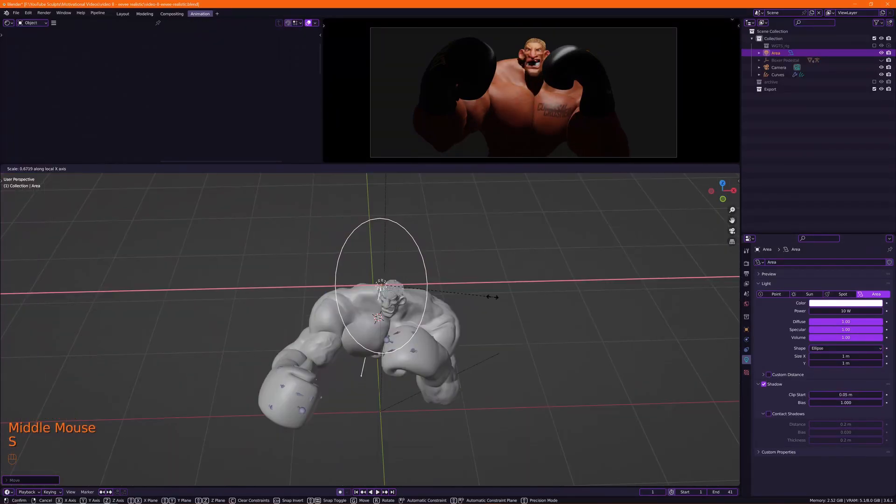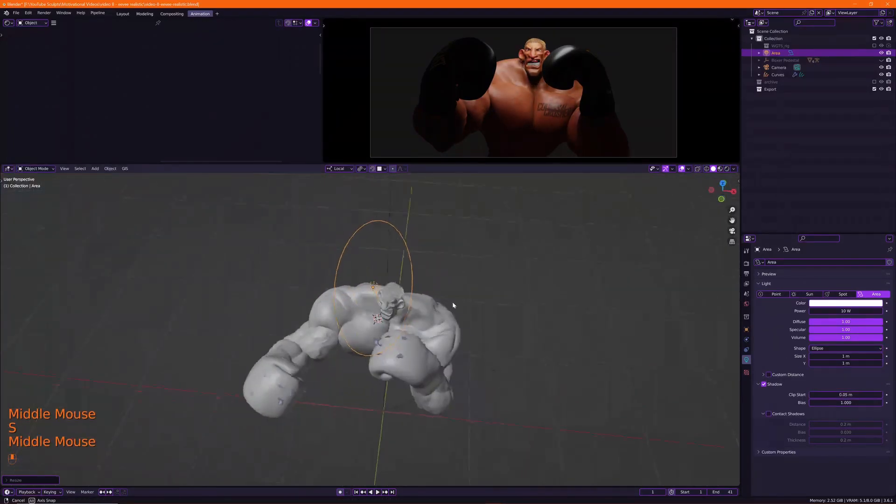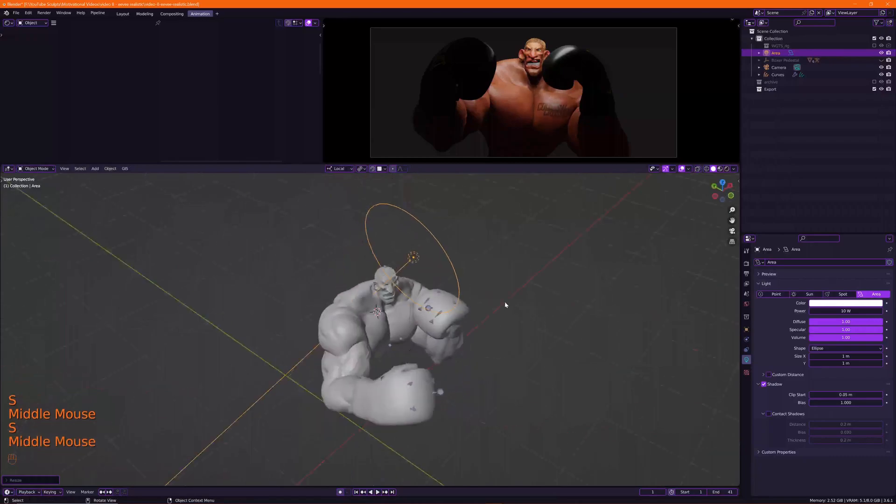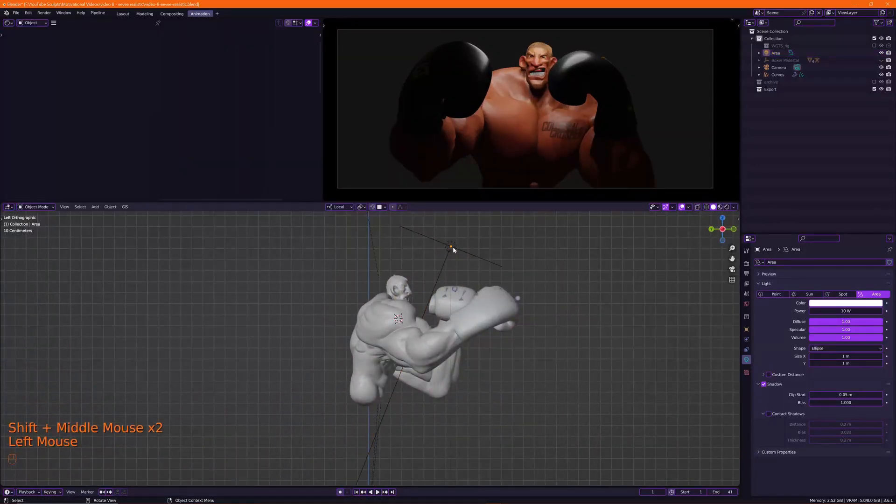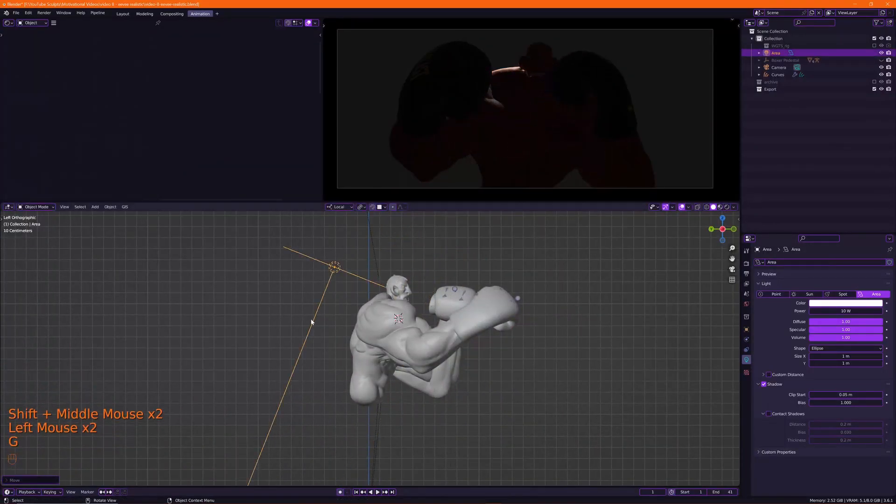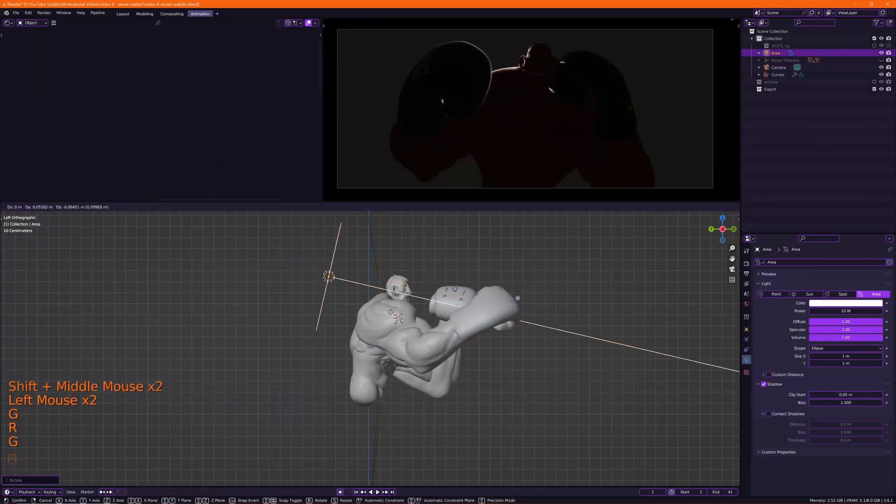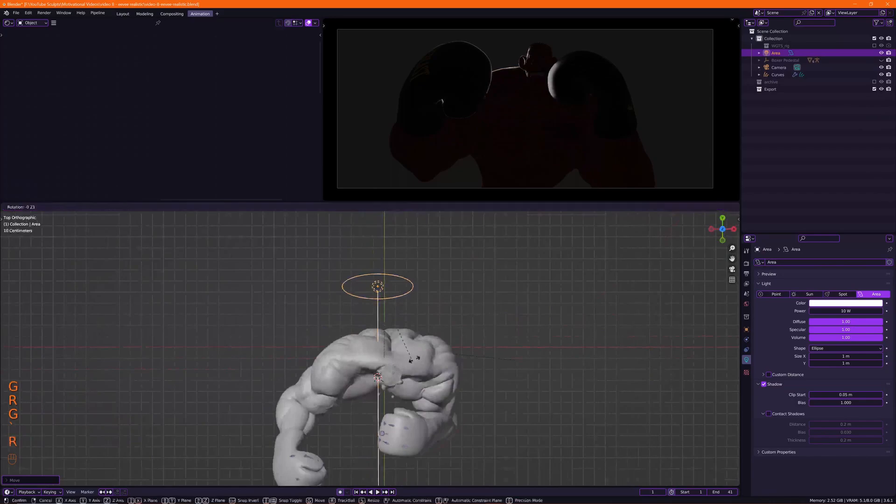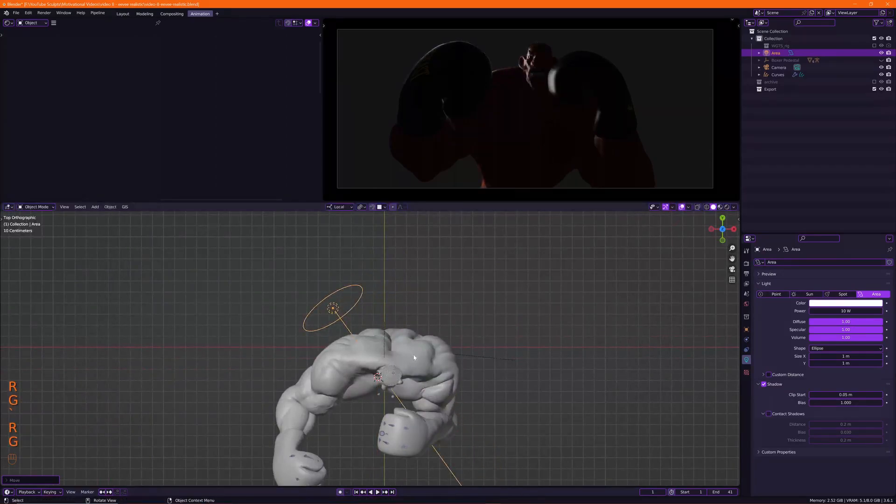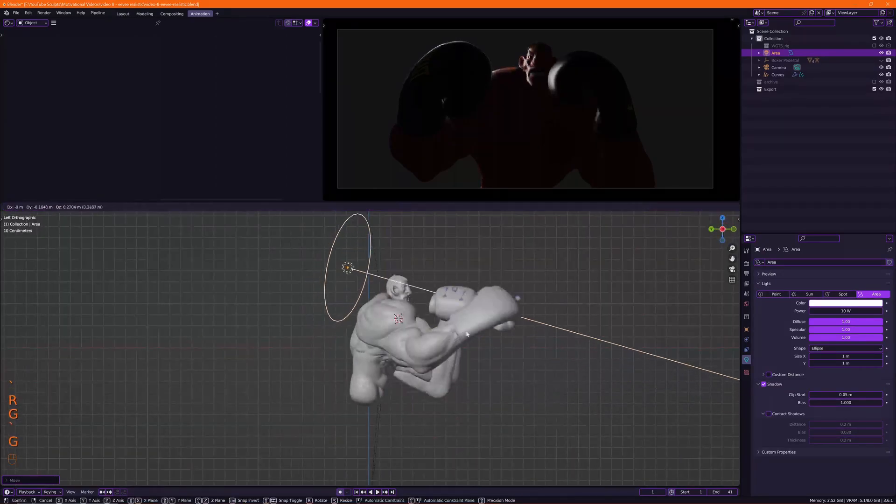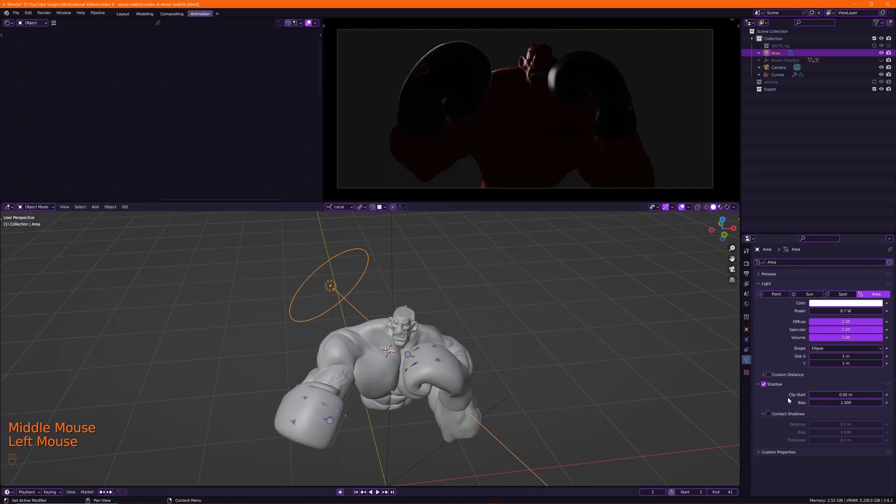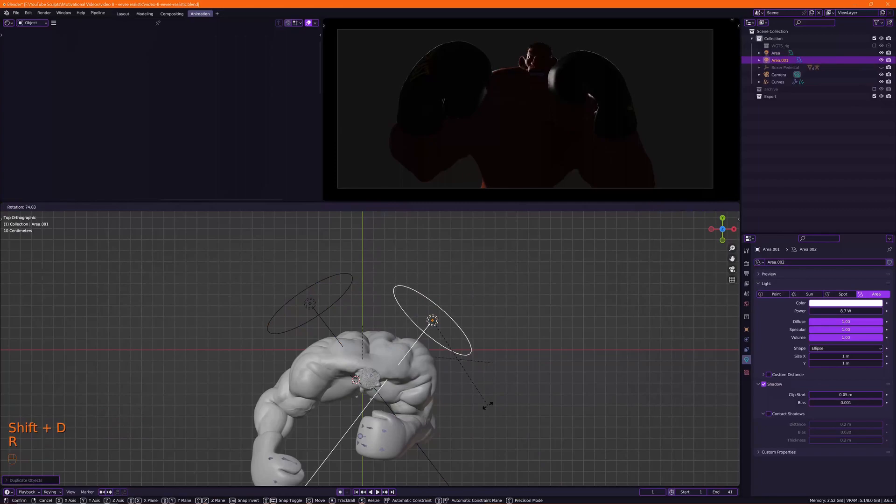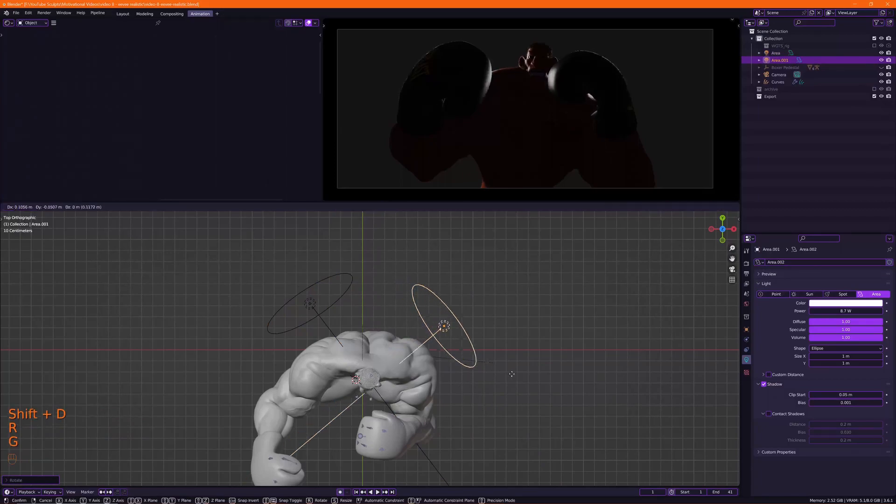I usually like to lay down the lights in the back to create this silhouette of my character. I'm going to change one setting under shadows - I'm going to set the bias to zero. Now let's duplicate it and put it on the other side.